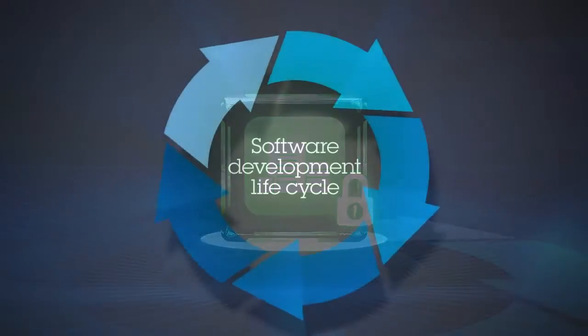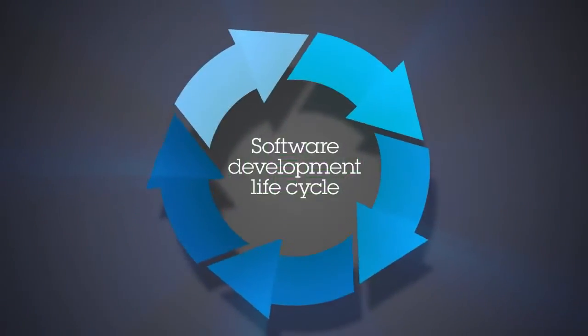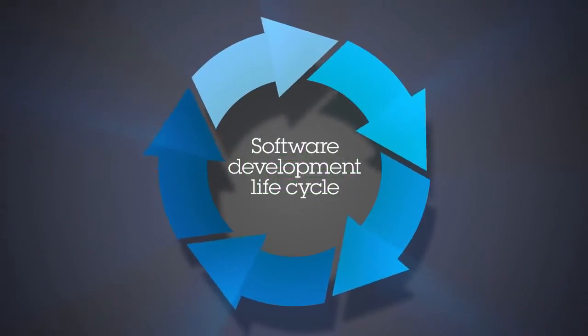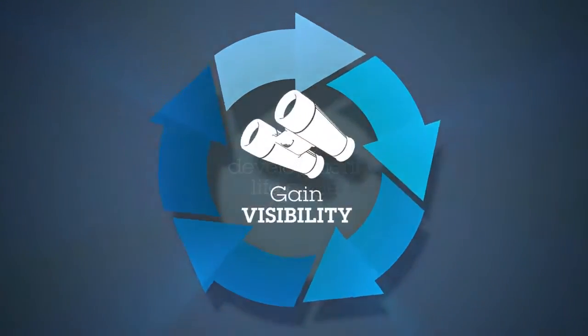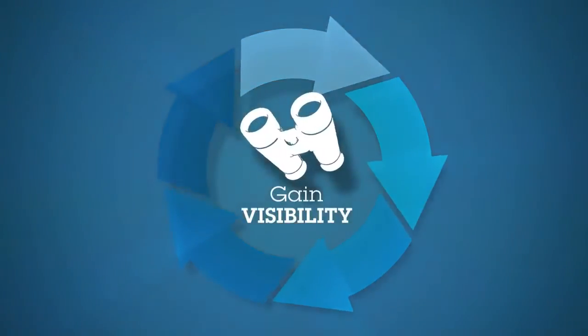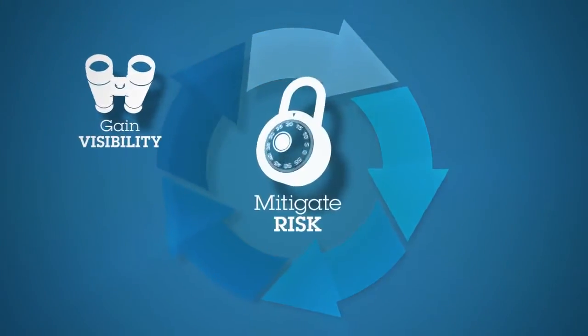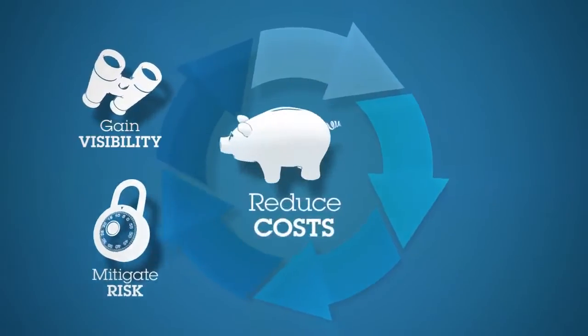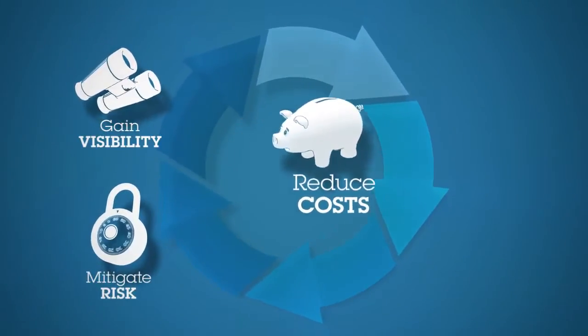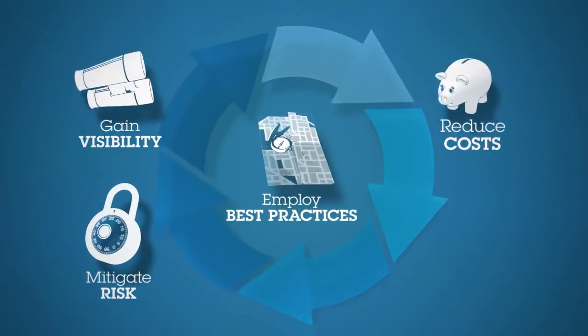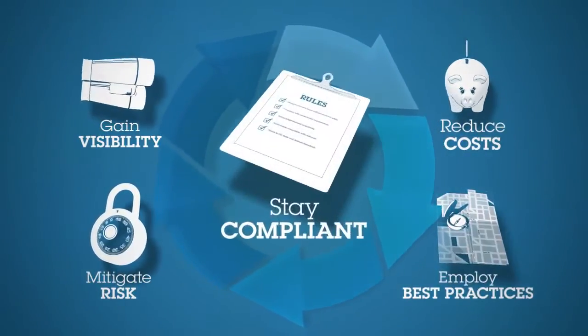By applying these security measures across the software development lifecycle, enterprises can gain visibility, mitigate risk, reduce costs, employ best practices, and stay within critical regulatory compliance requirements.